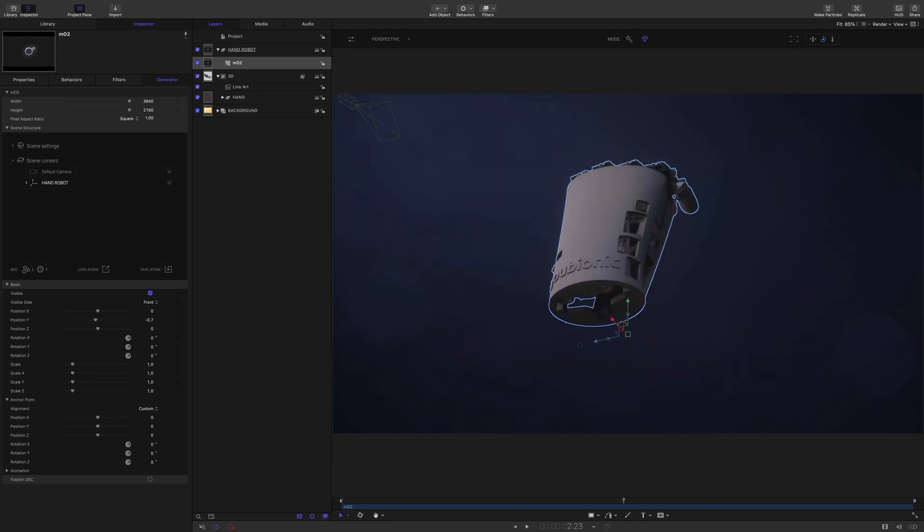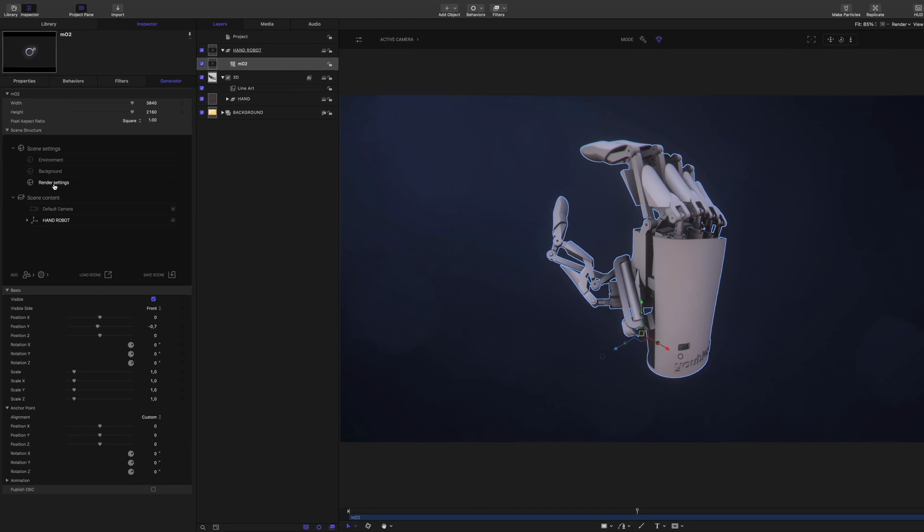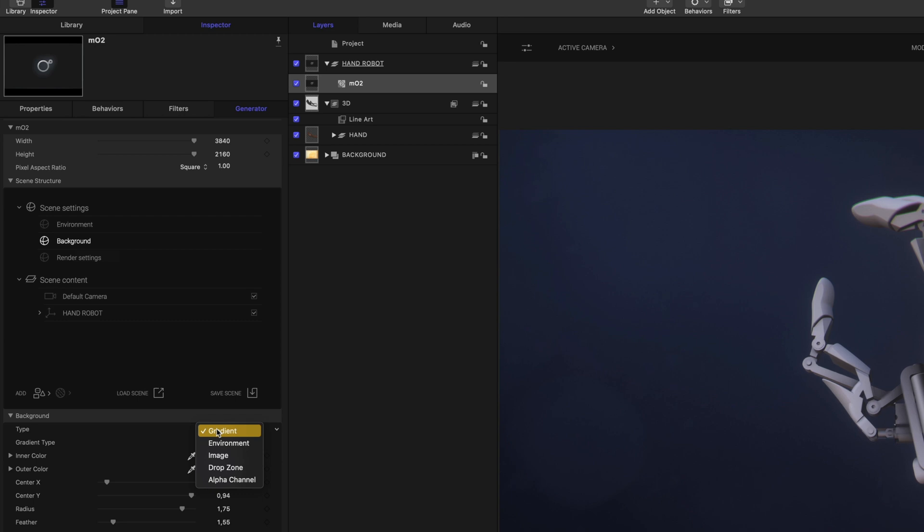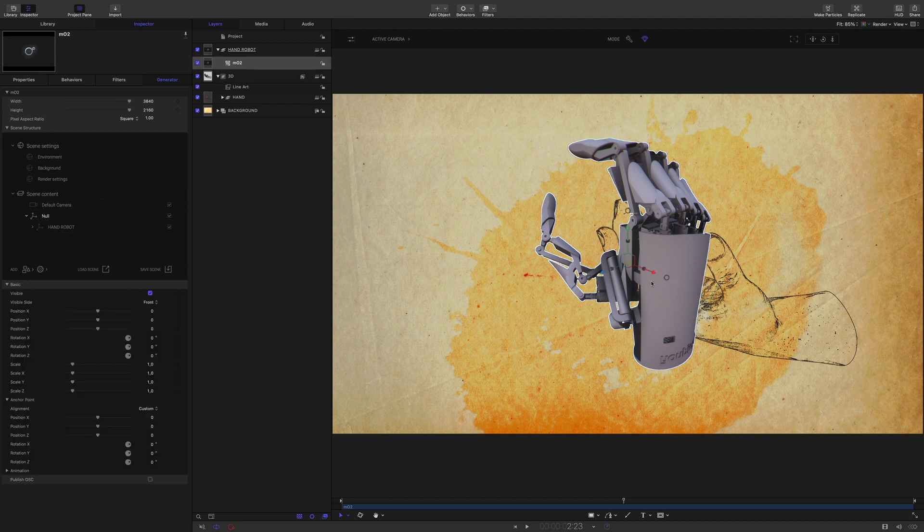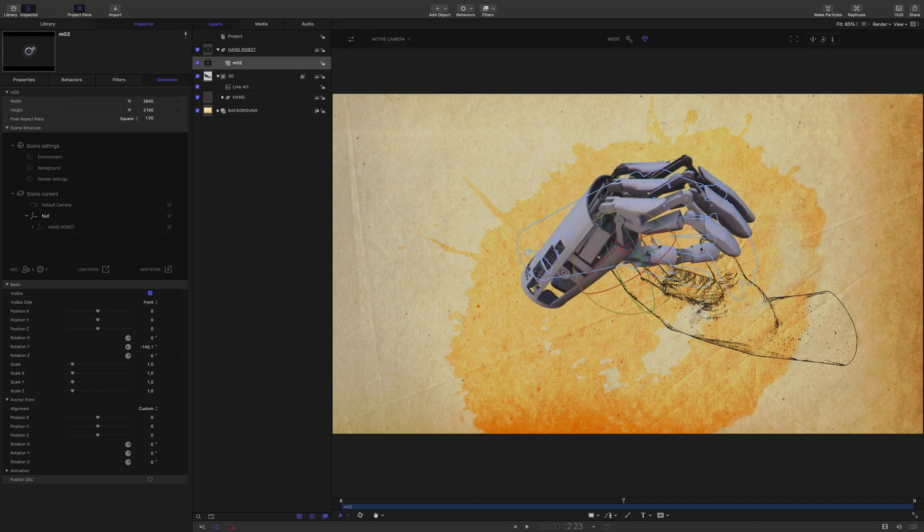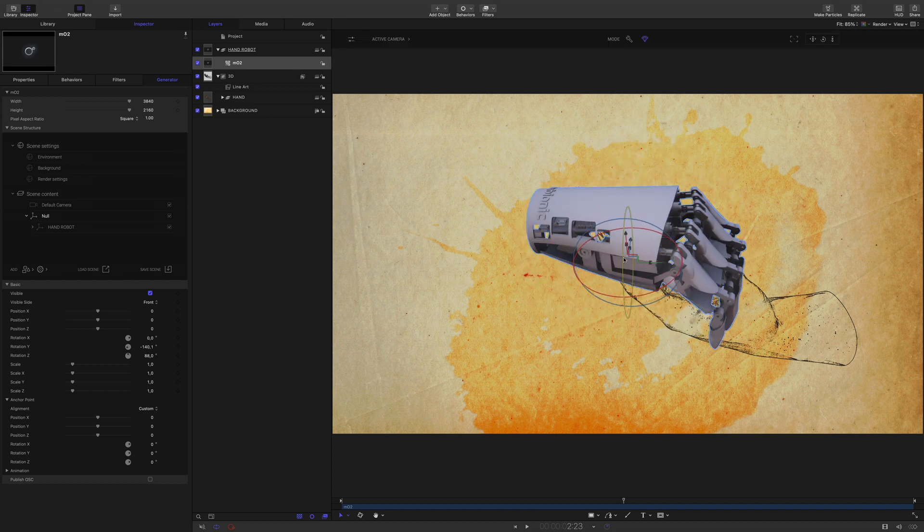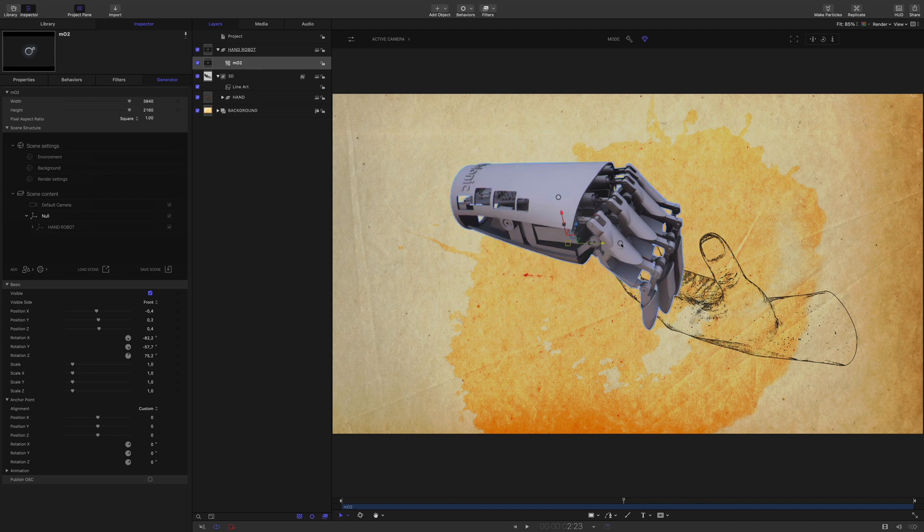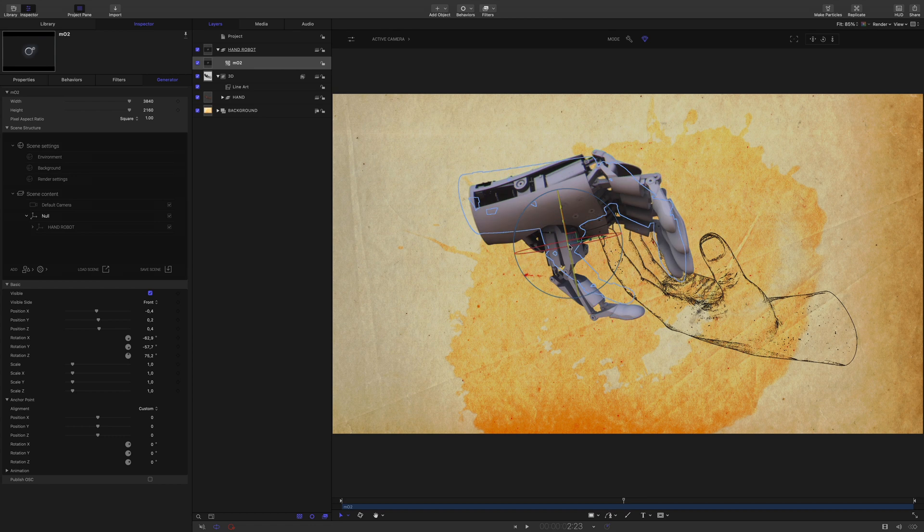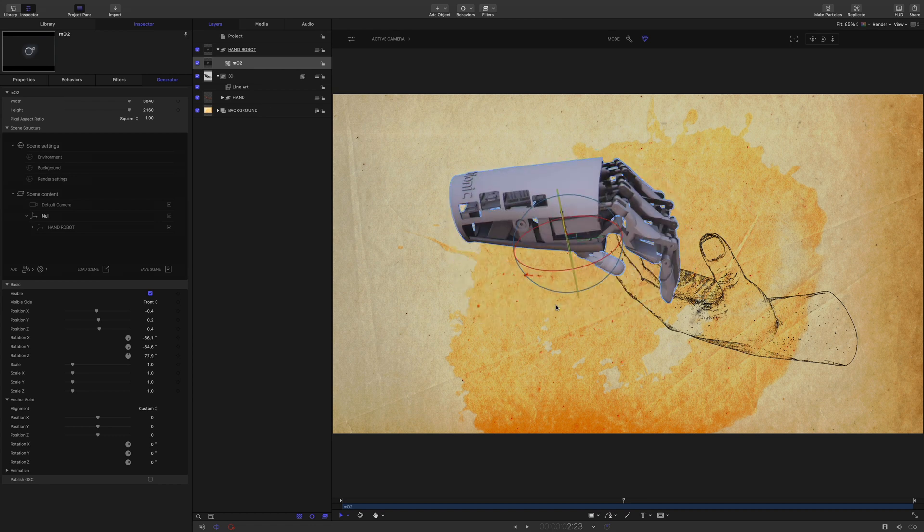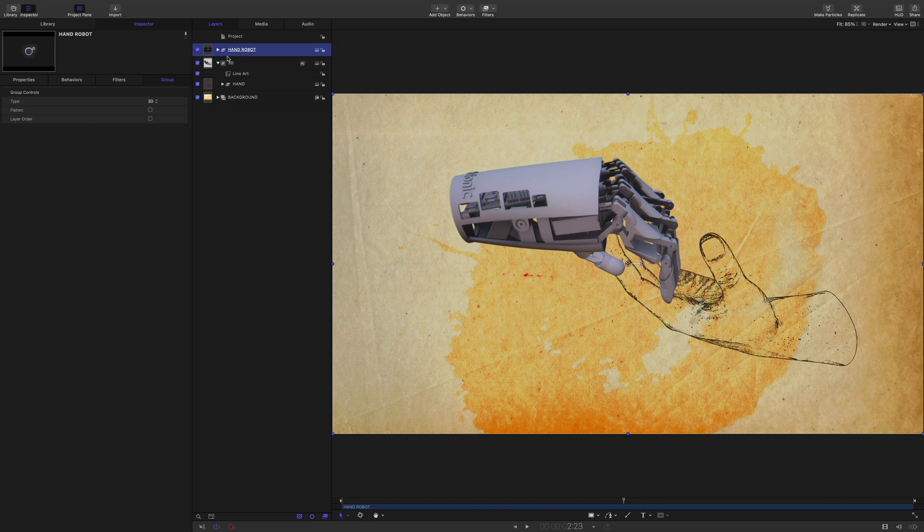Nice. First, I need to remove the gradient background to see our other elements. To do so, in the scene settings, you will find background. I will select it. And in the parameters, I will switch the type from gradient to alpha channel. Perfect, we can see our background and the human hand. I will quickly position the end over the first one. And let's move the robot's hand into the 3D group.